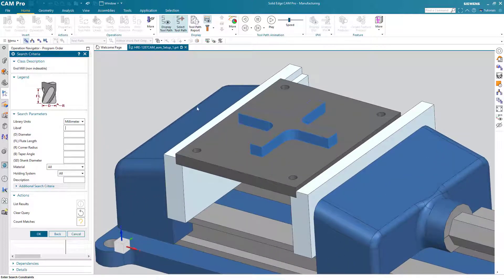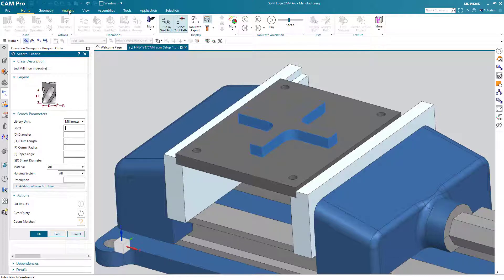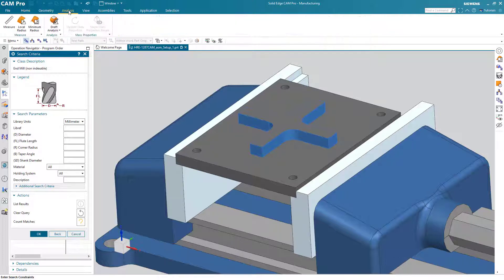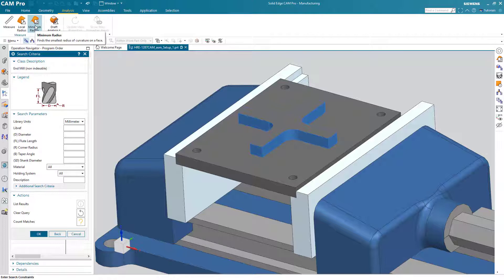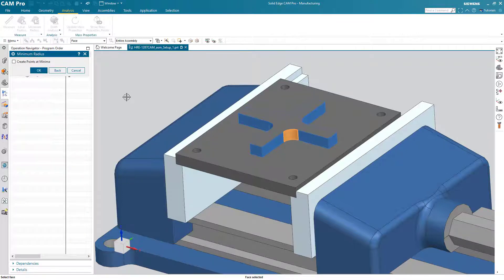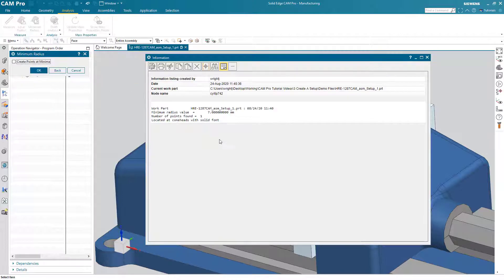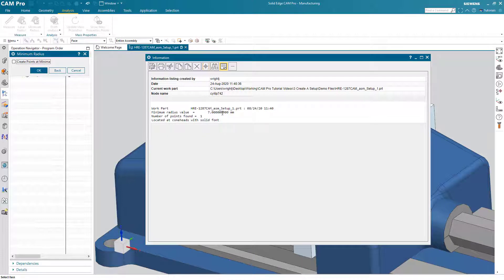What we can do is we can do an investigation of this corner radius on this face and find out. So to do that we choose the analysis portion of the ribbon bar. We say find out what the minimum radius is of this face. So that radius of that face is seven millimeters. Multiply that times two will get you the diameter required for the tool. So the largest the tool should be here is 14 millimeters.